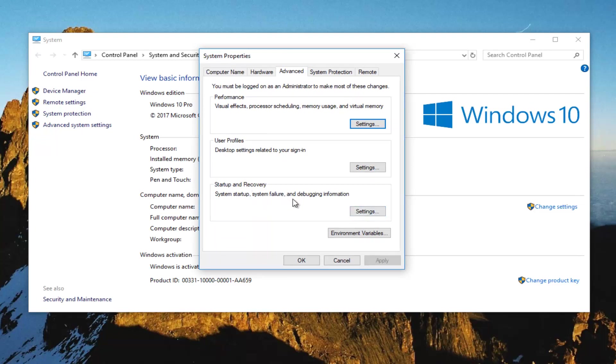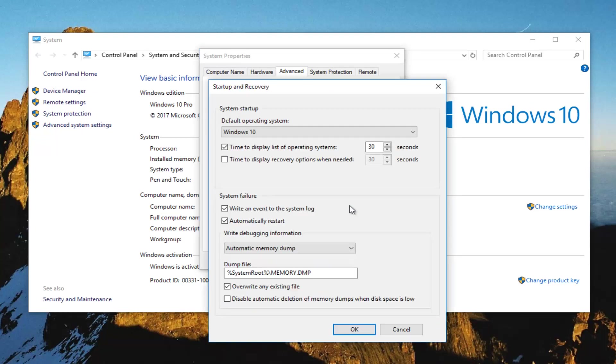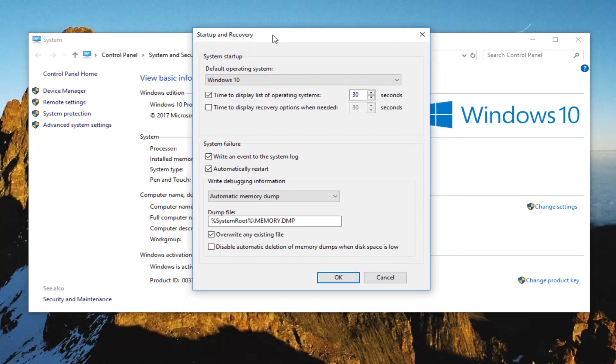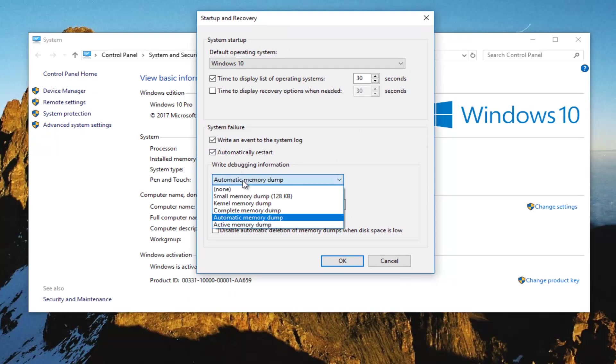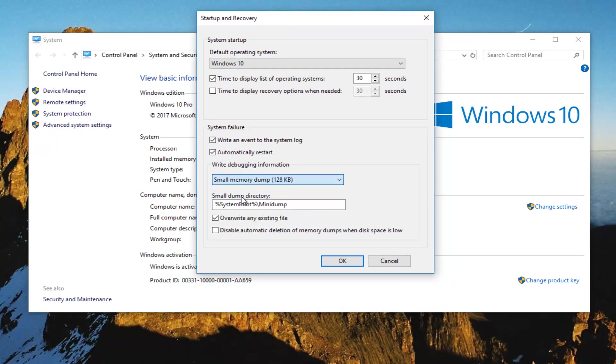System startup, system failure and debugging information. Left click on that. Now where it says write debugging information, you want to click on this drop down arrow and you want to set it to small memory dump, 128 kilobytes.